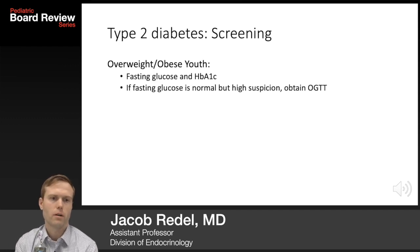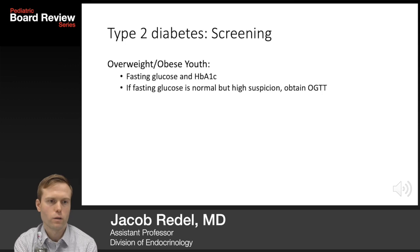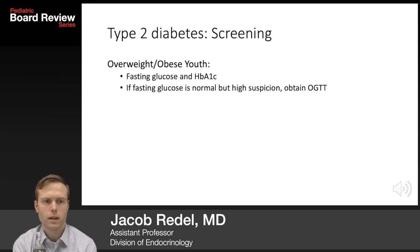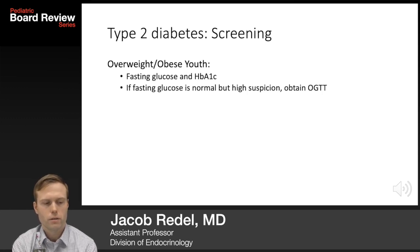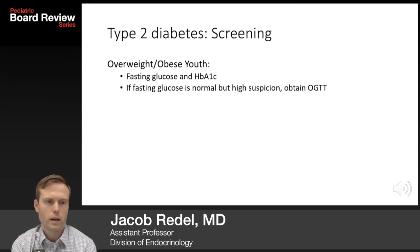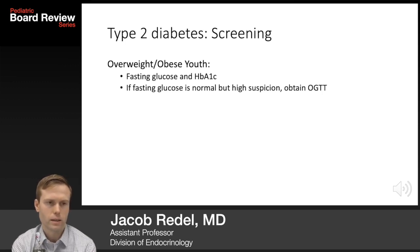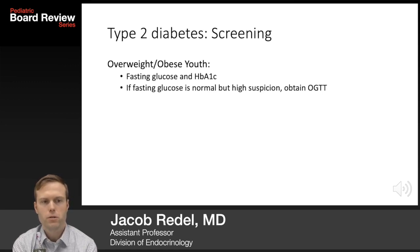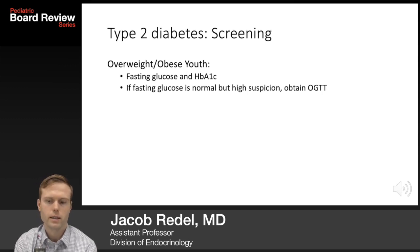Screening for diabetes is indicated in overweight or obese youth using a fasting glucose and/or hemoglobin A1c. A fasting insulin is no longer used as first-line screening — we specifically look for dysglycemia via glucose or A1c. If fasting glucose or A1c are normal but suspicion remains high, an oral glucose tolerance test is a reasonable screening option.